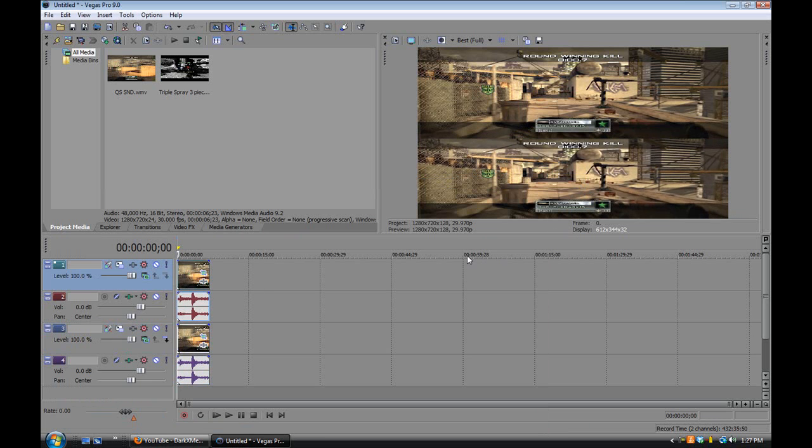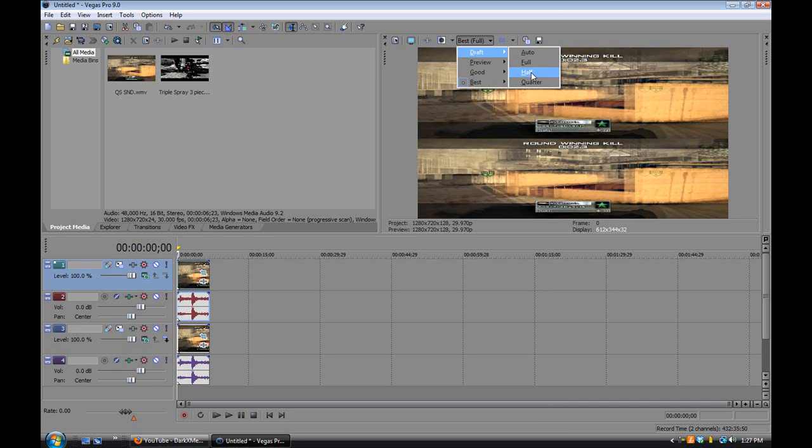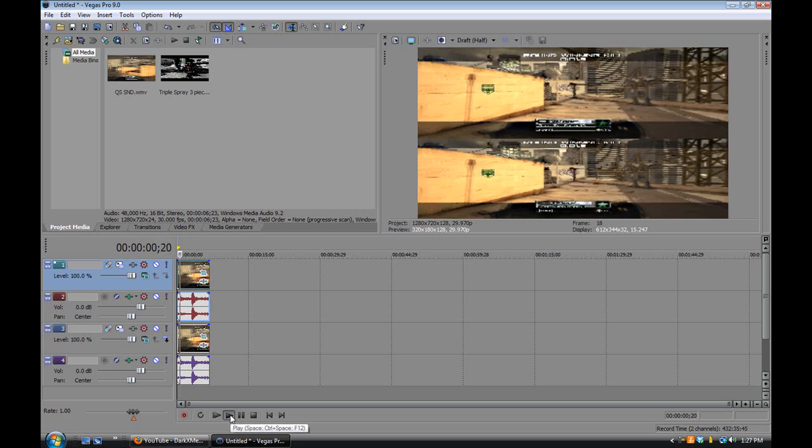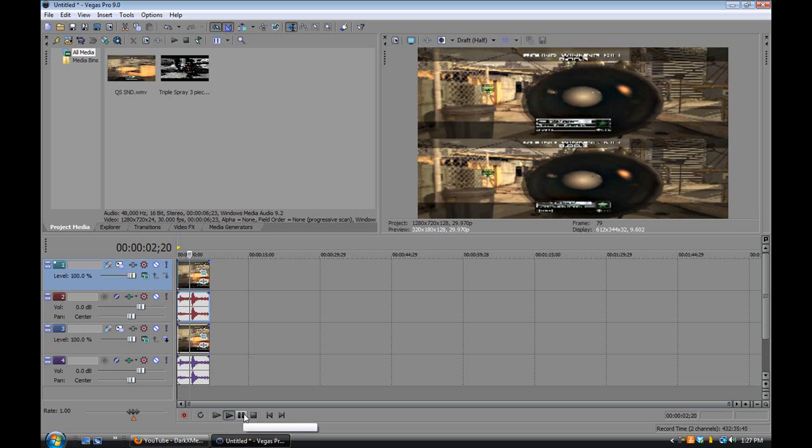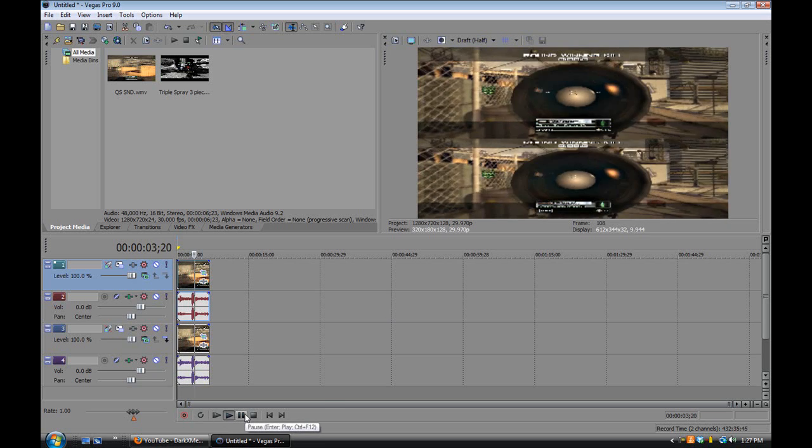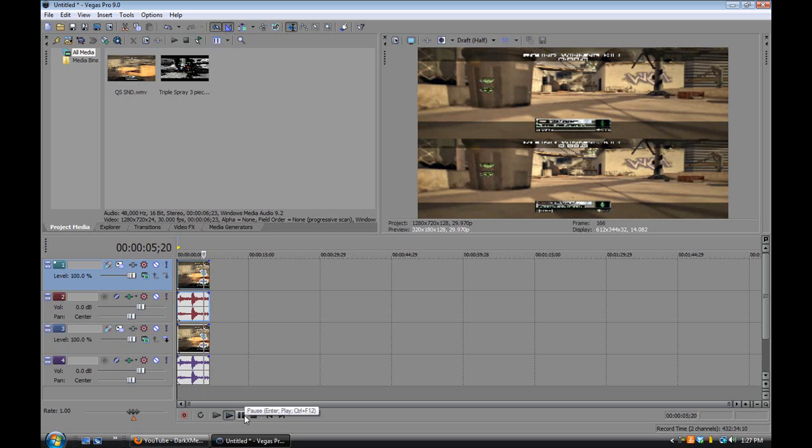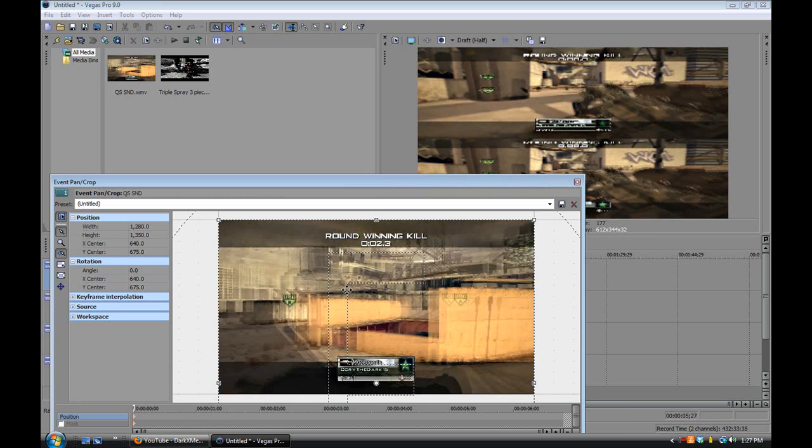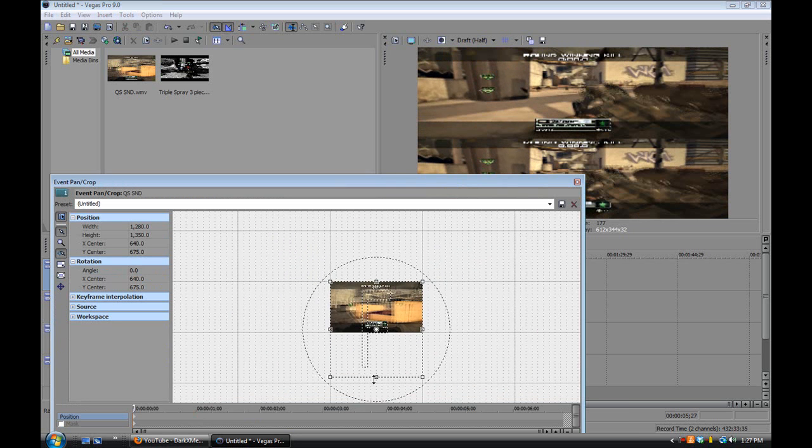And as you can see, when I play, I'm going to play it on draft, that way it won't lag. Right there. You can see they're both right there. Alright, and that's basically how you do it.